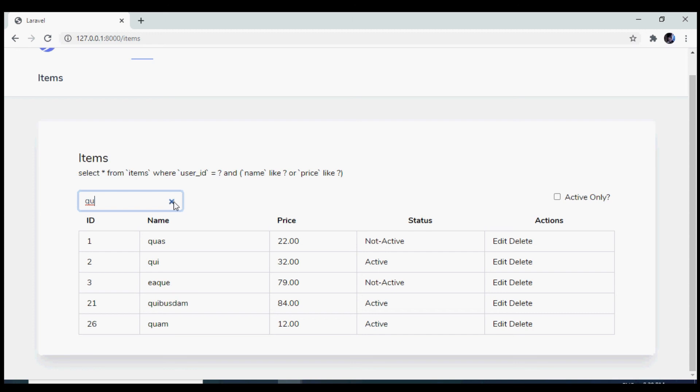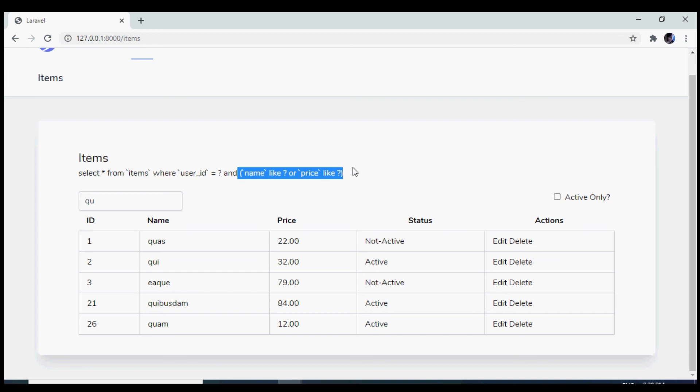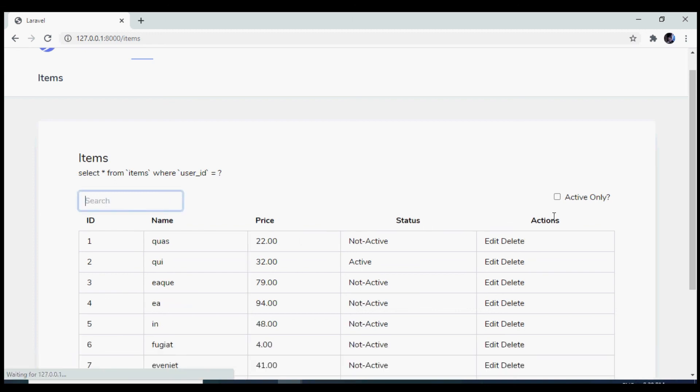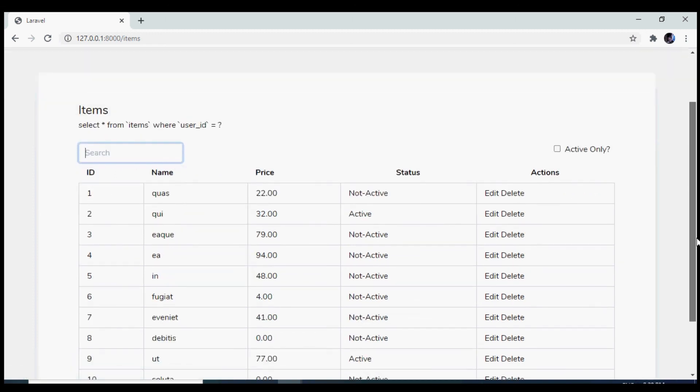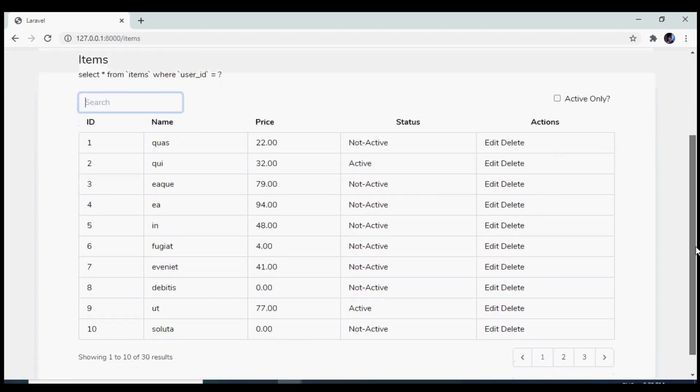And in case you have not noticed, our query is also working fine. Our condition is wrapped between the two brackets. And it is having the OR clause. So that brings us to the end of this video. We have successfully implemented AJAX search using Livewire.